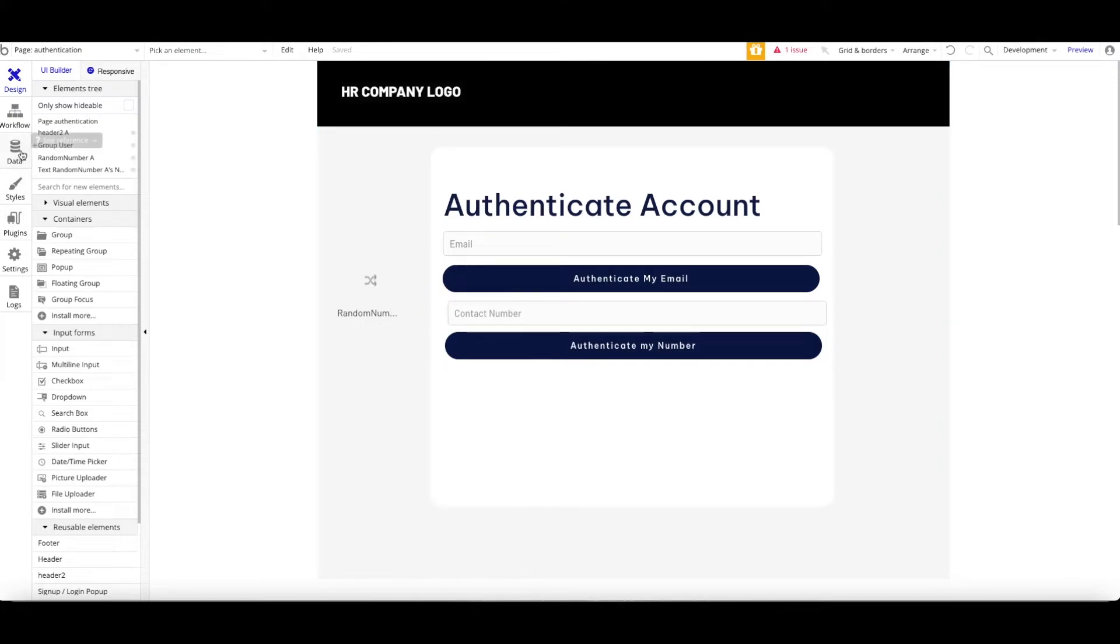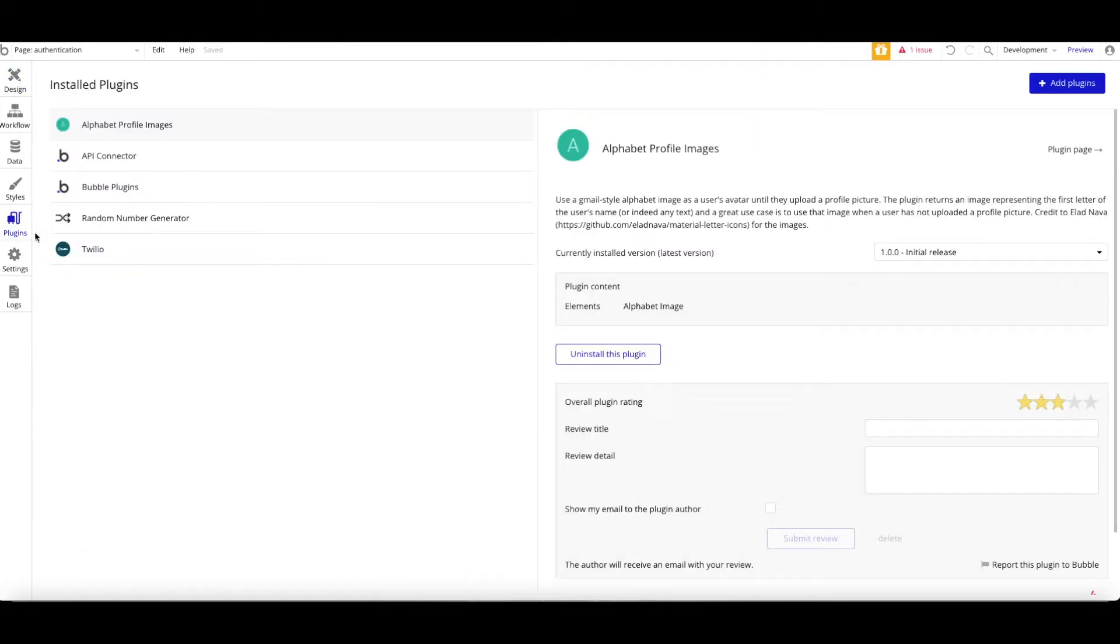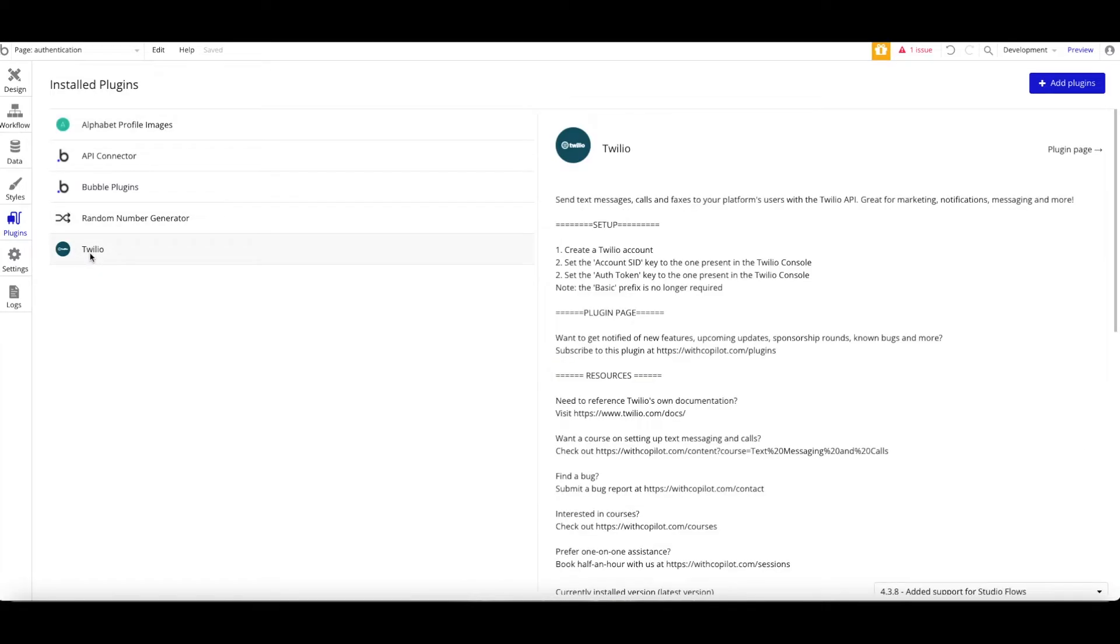That's it for the confirmation email. And then, let's get back to the authenticated account for the phone number. There are two plugins, which are random number generator and also Twilio.